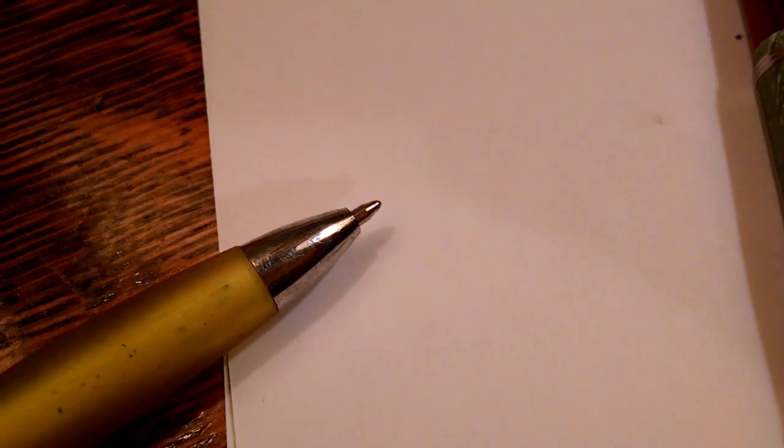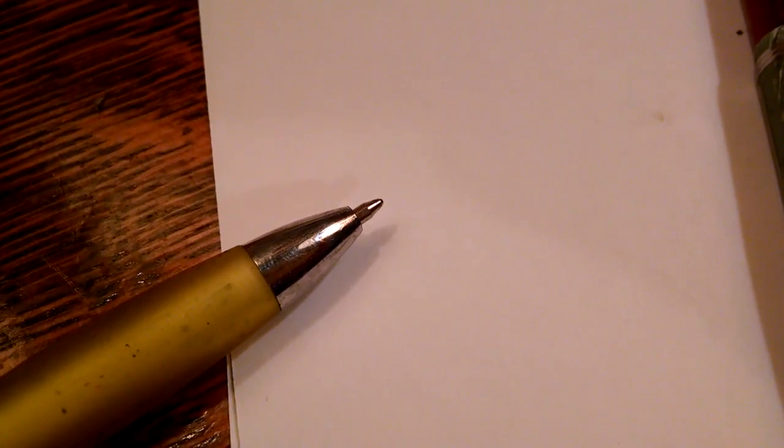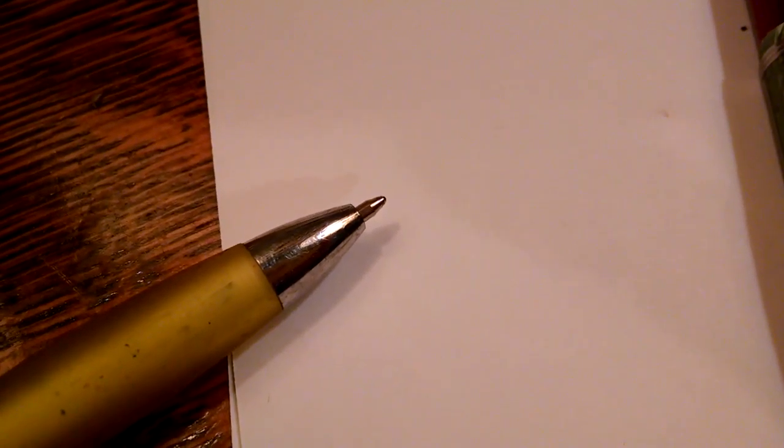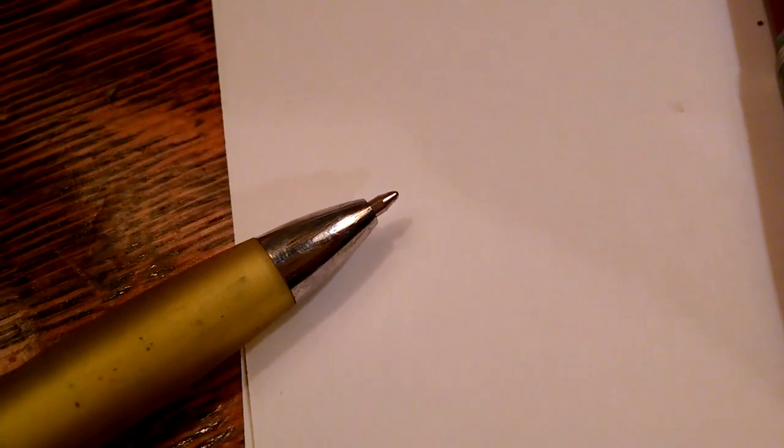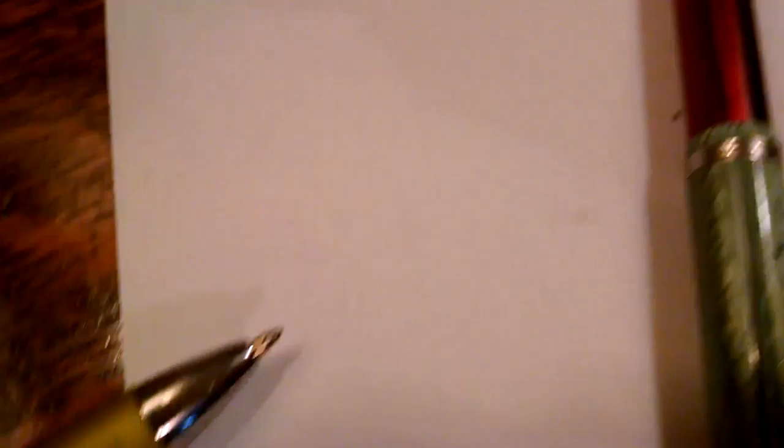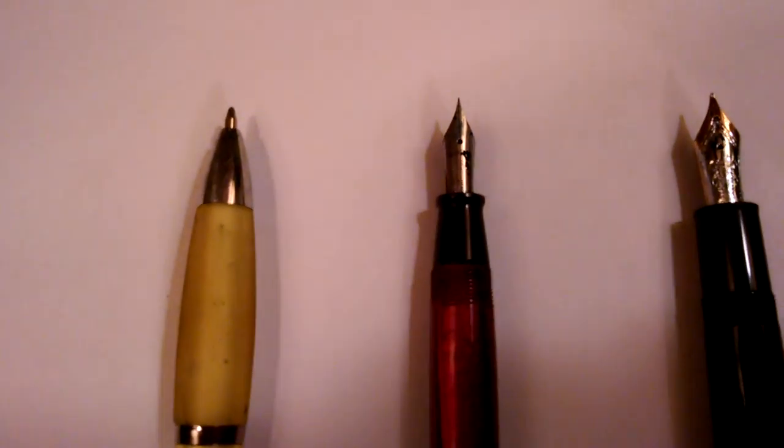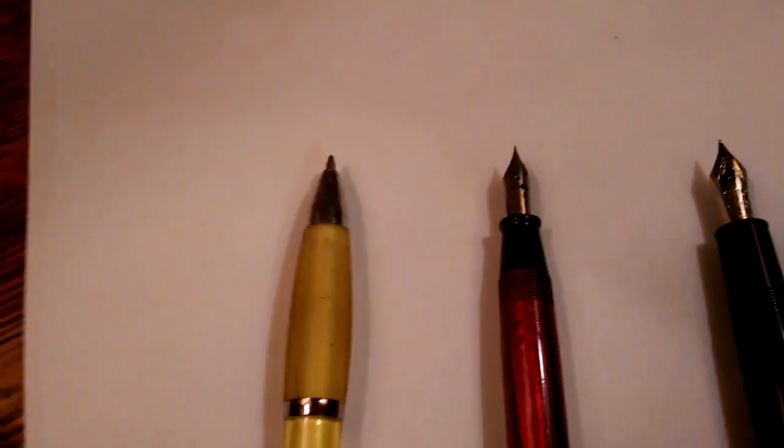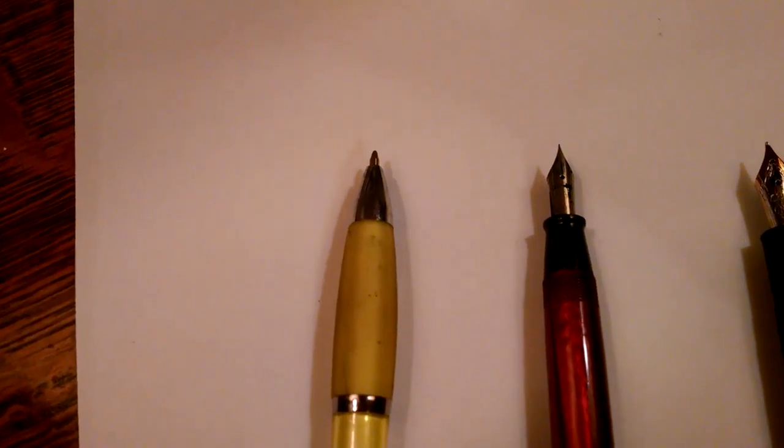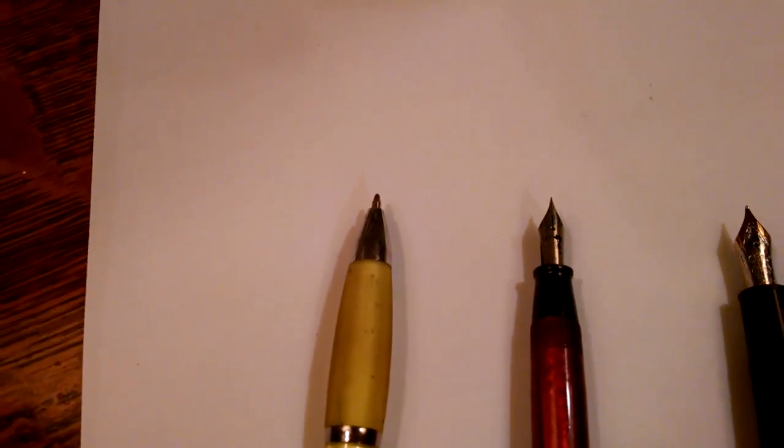Now I'm going to take the caps off of both of these pens and we'll get started. Now here we have the typical point to a ballpoint pen, and here we have points to fountain pens. Very different, as you can see. And that's because they work in very different ways.